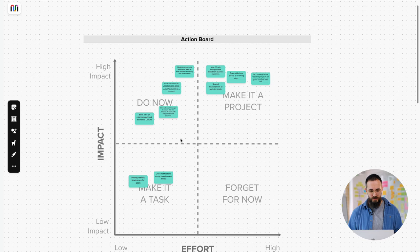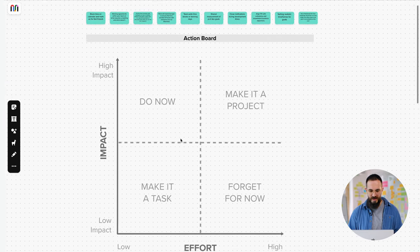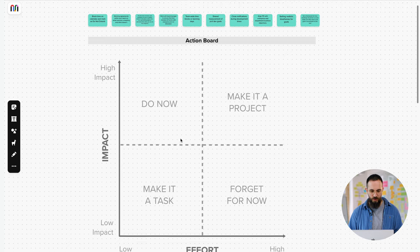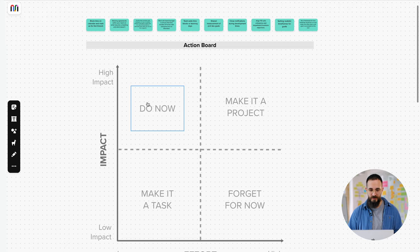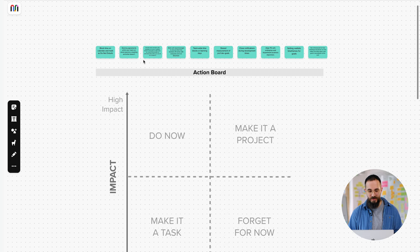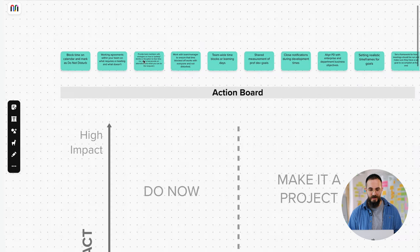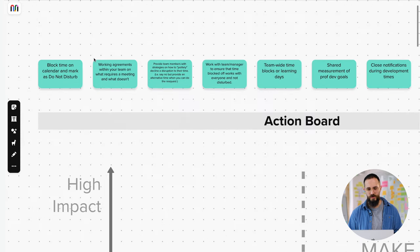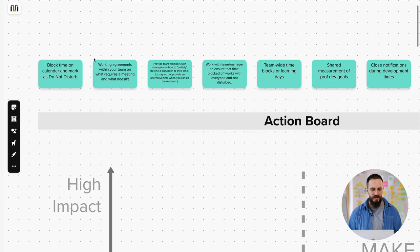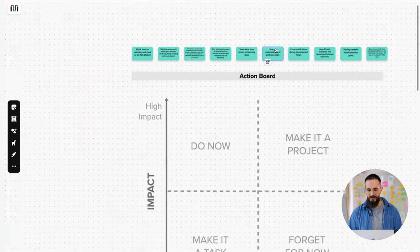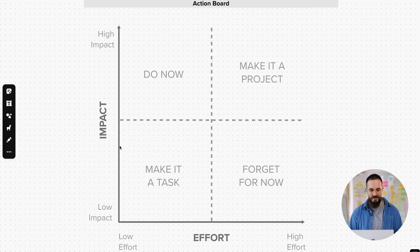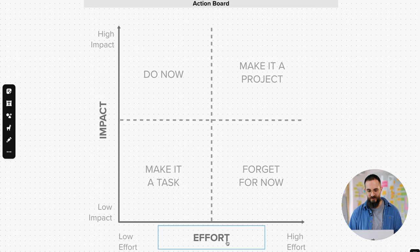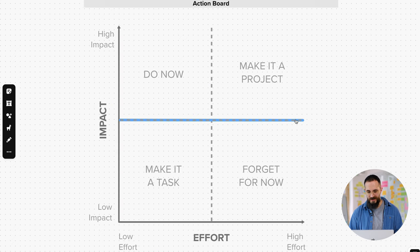So how did we get here? Let's start with a blank board and show you how to actually run this exercise. So first you'll want to capture the ideas that you're trying to decide between and put them all on sticky notes, whether you're working in person or remotely. Then you'll want to draw your Action Board, your two-by-two matrix. So you simply draw an X axis, a Y axis, you label the Y axis impact, the X axis effort, then you divide it into four quadrants.